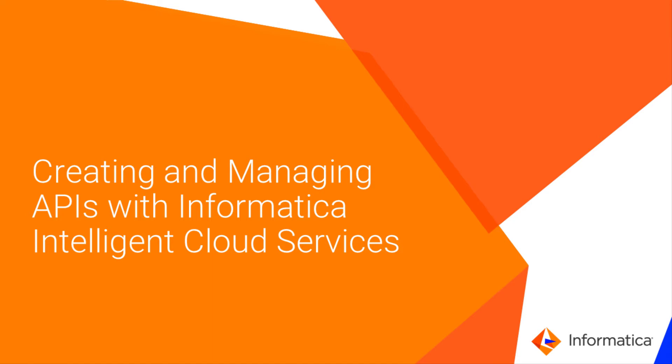This video shows how to create and manage APIs with Informatica Intelligent Cloud Services. You can create APIs with Informatica Cloud Application Integration and you can manage the APIs with Informatica Cloud API Manager.